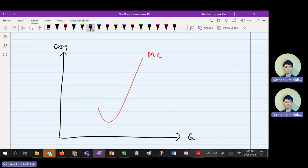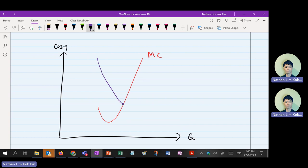Second cost curve, we can draw AVC or AC first — up to you. Let's say I draw AVC first. AVC must touch MC at the AVC minimum point. So once you intersect with the MC, straight away go up — it will be the minimum point.